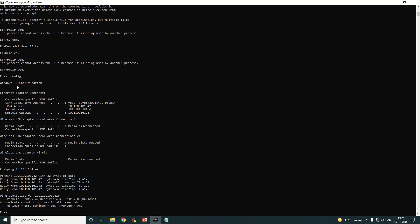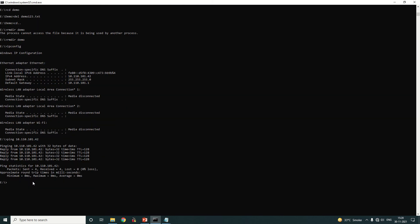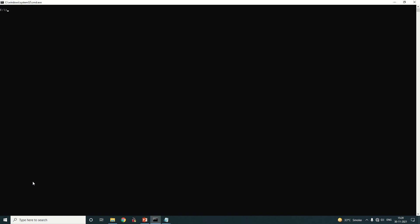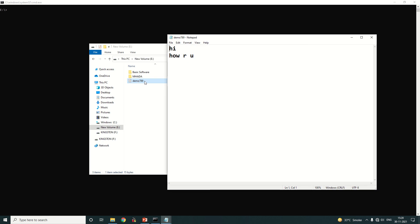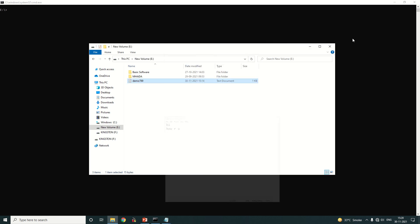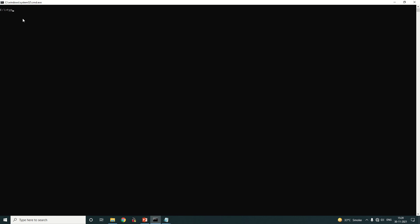The 'ipconfig' command is very important — it lets you check the IP address, default gateway, and more. The 'ping' command checks internet connectivity. To clear the full screen, type 'cls' — short for clear screen. To view the contents of a file, type 'type' followed by the file name, for example 'type demo789.txt', and press Enter to see the contents.